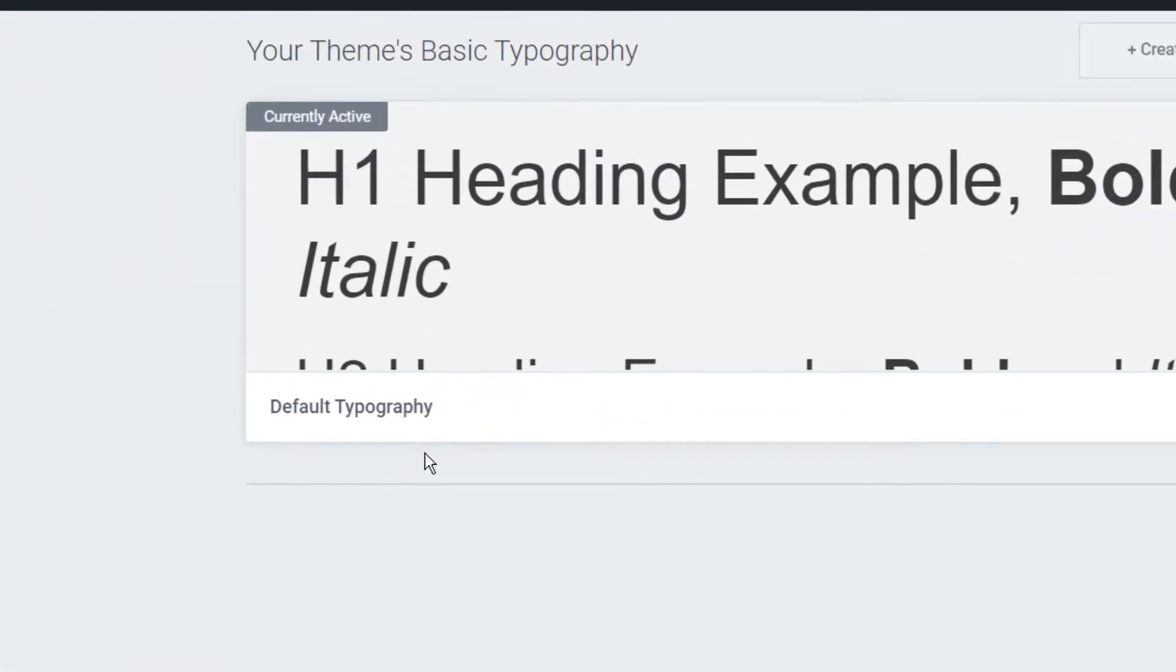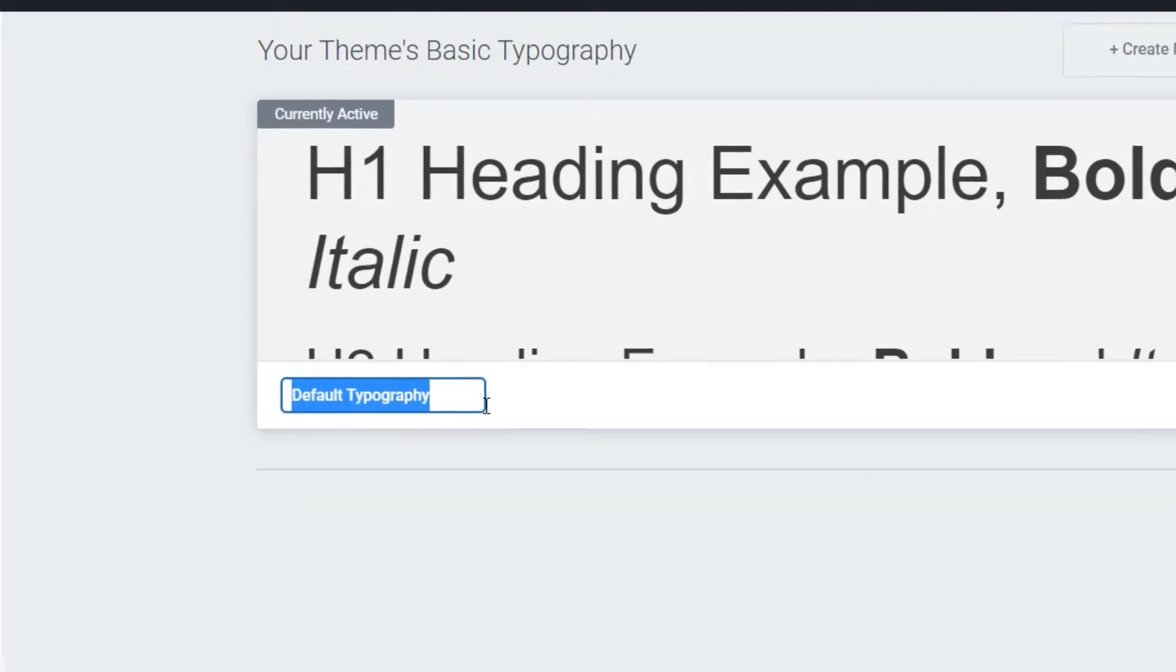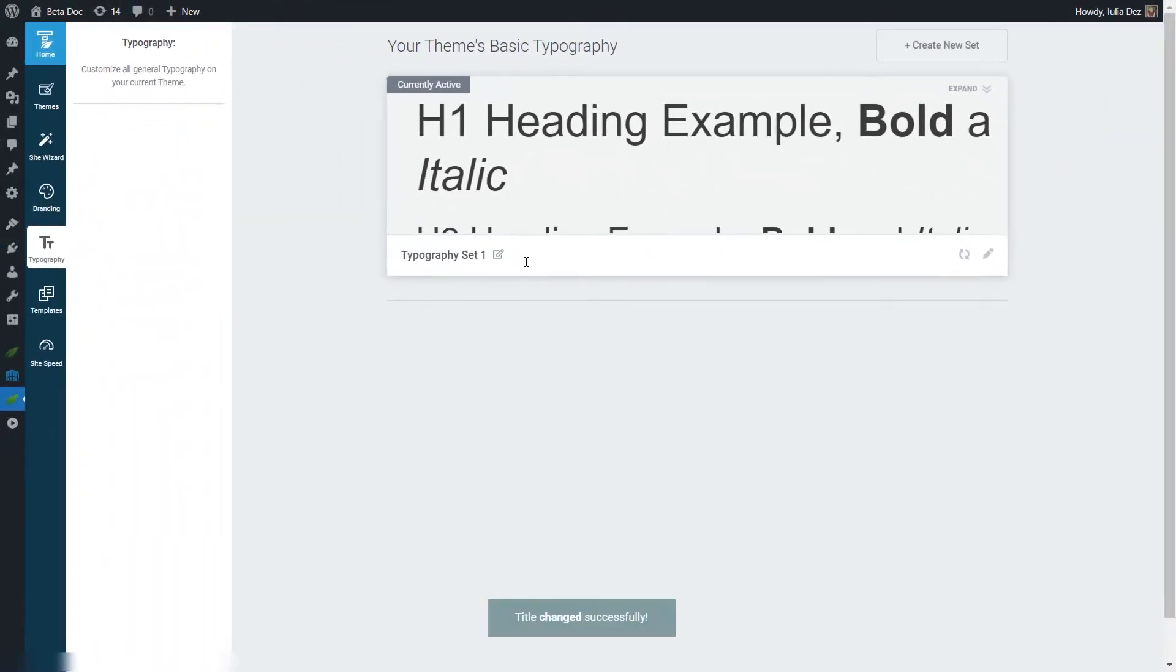First of all, we can rename it by hovering over the name right here and simply insert a new one. The name, as you can see, will immediately change.